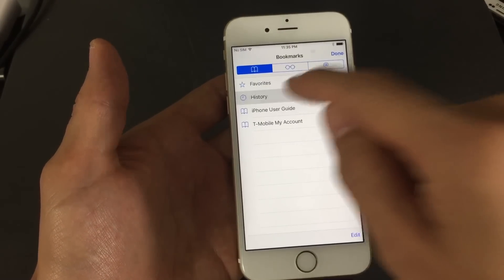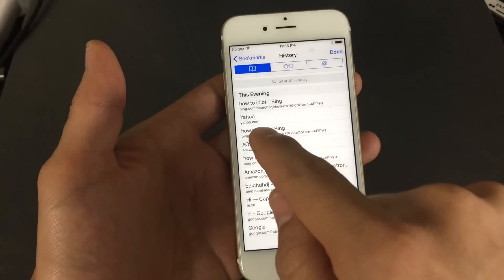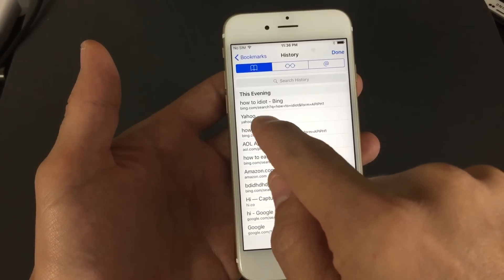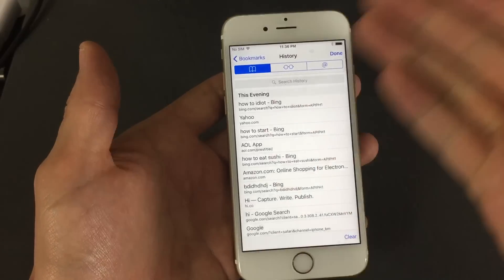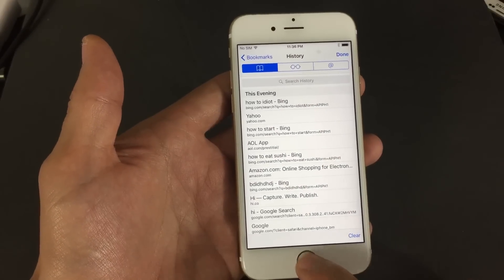I'm going to go into history here, and you can see that I looked up yahoo.com as well as how to idiot. This is on my history.